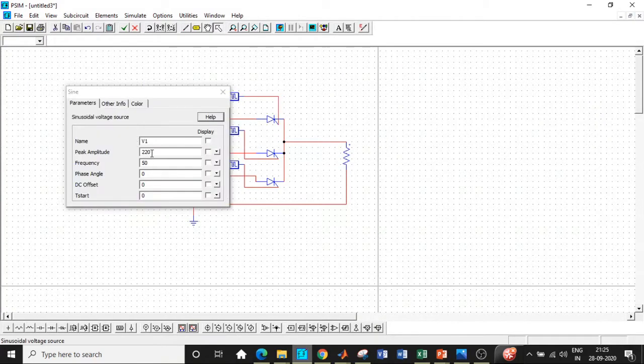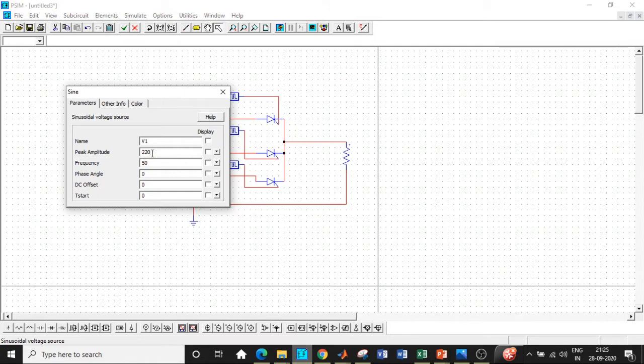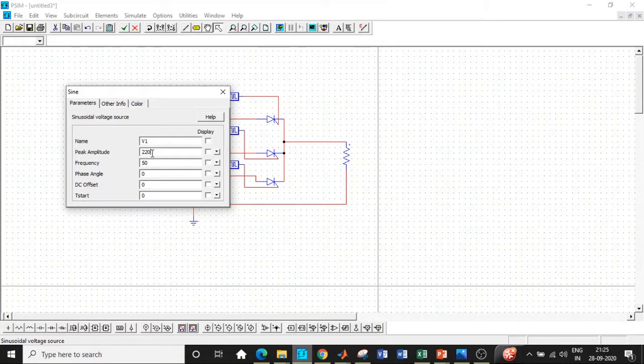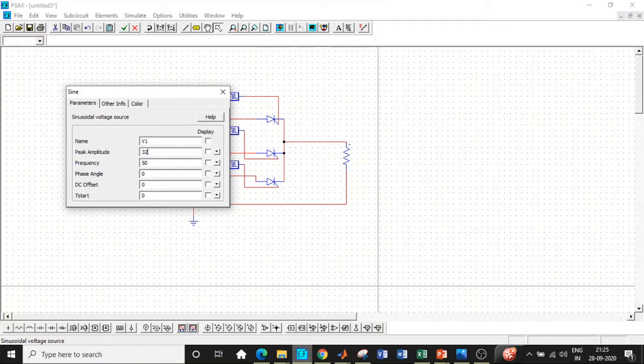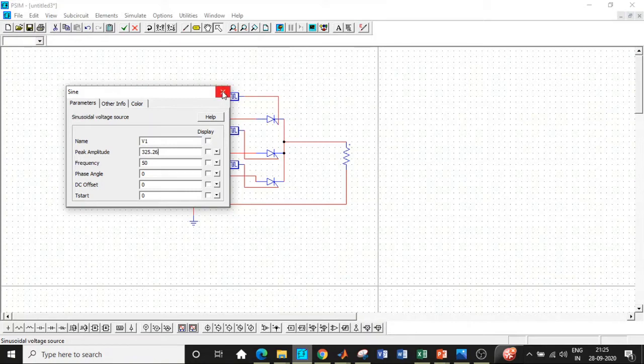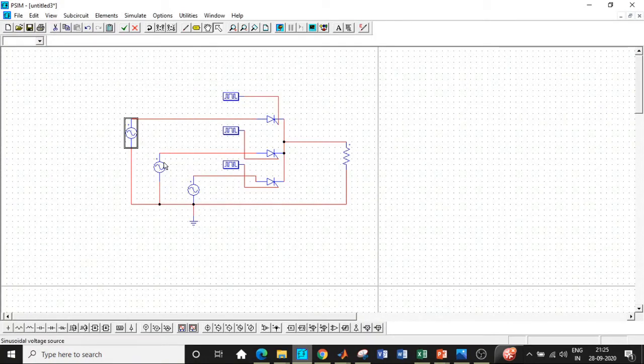At the first place, double click on this. So we have to be very careful while entering this value because the Vas is the peak amplitude. So 230 into root 2 is basically 325.26. This is the peak value that we have to enter, 325.26, and the frequency is 50 Hertz. Let the phase angle be equal to zero for the first one.